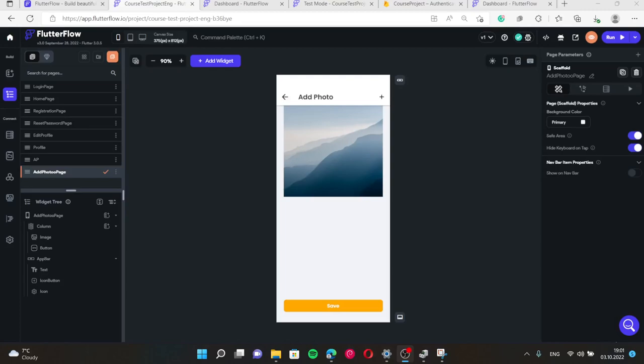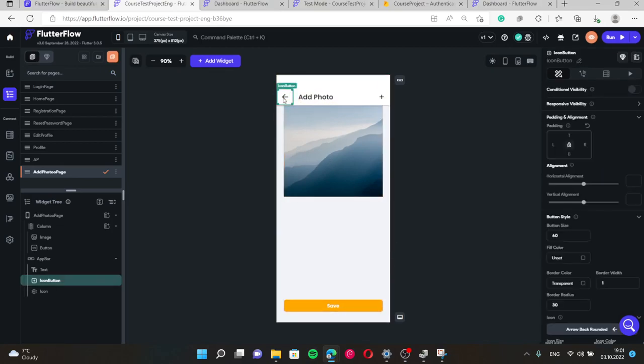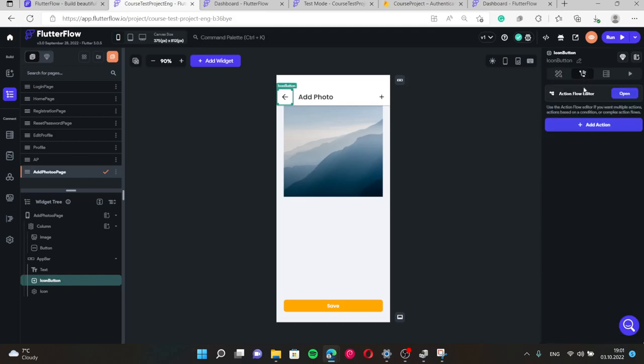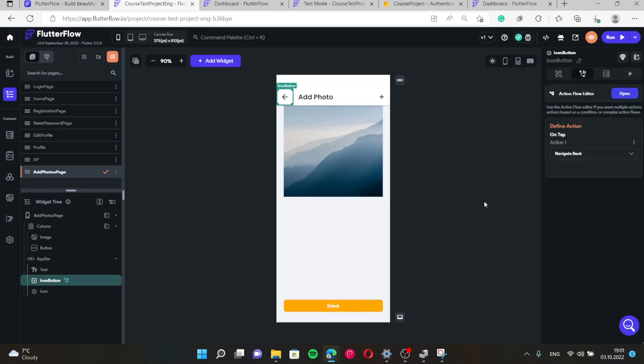Right now let's try to connect this page with Firebase. In order to do it, let's give some actions to the buttons. For example, when we press on this button it should navigate back.